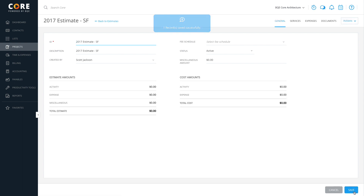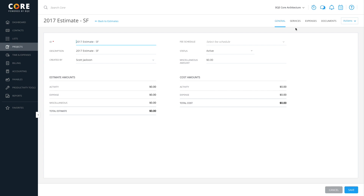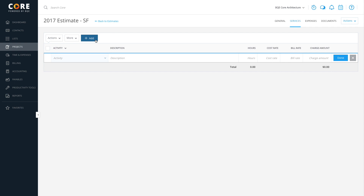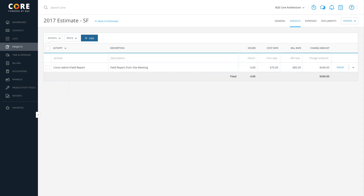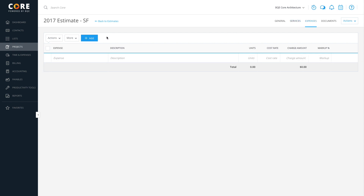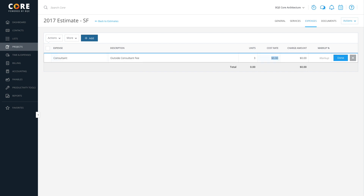In the Detail view, go to the Services tab and click Add to add service line items to the estimate. Enter the required information in the top row of the grid and click Done. Similarly, go to the Expenses tab and click Add. Enter the necessary information in the top row of the grid and click Done.